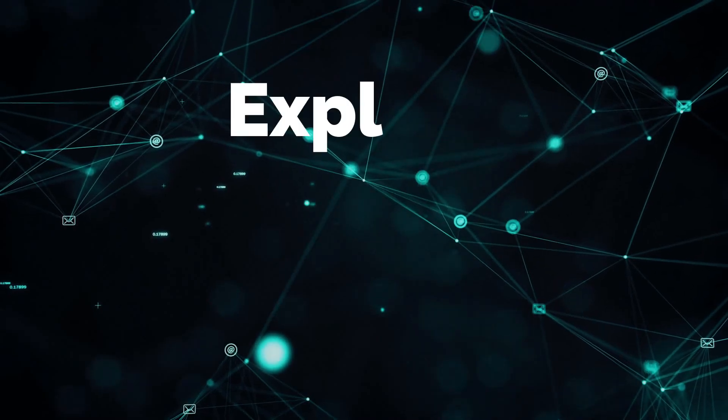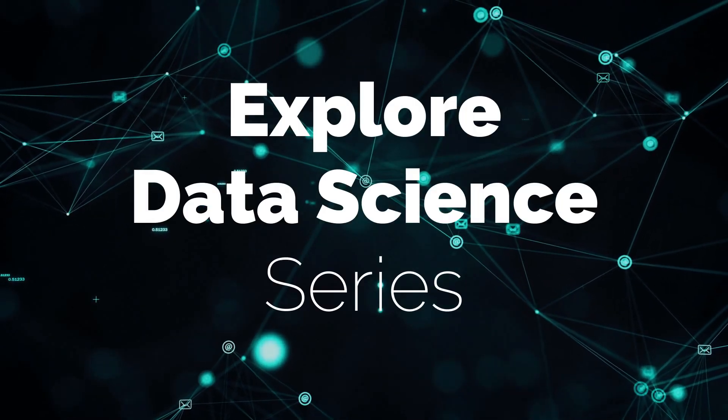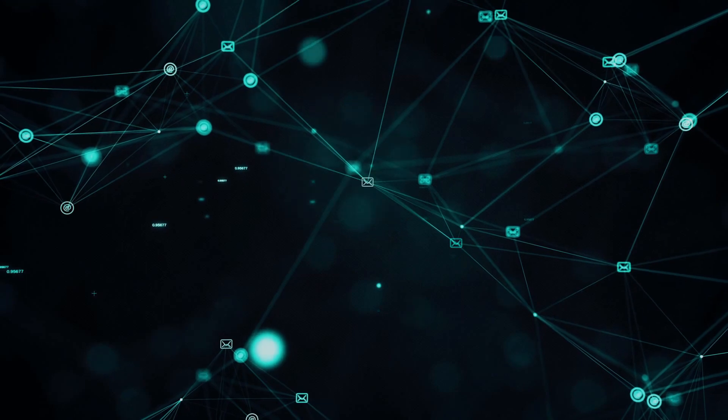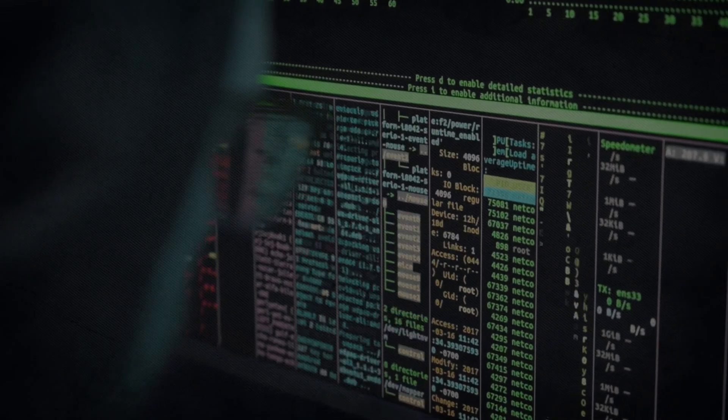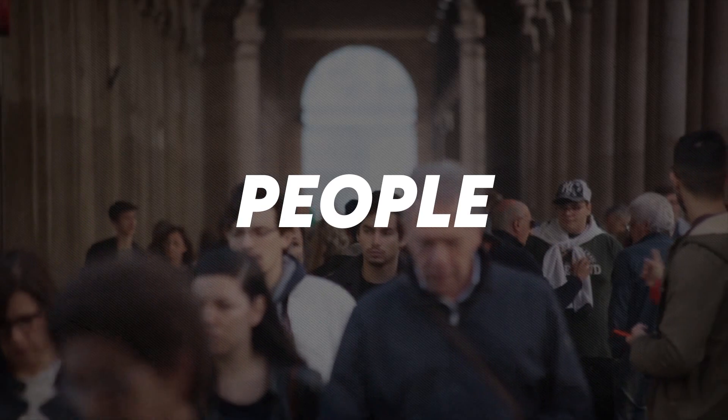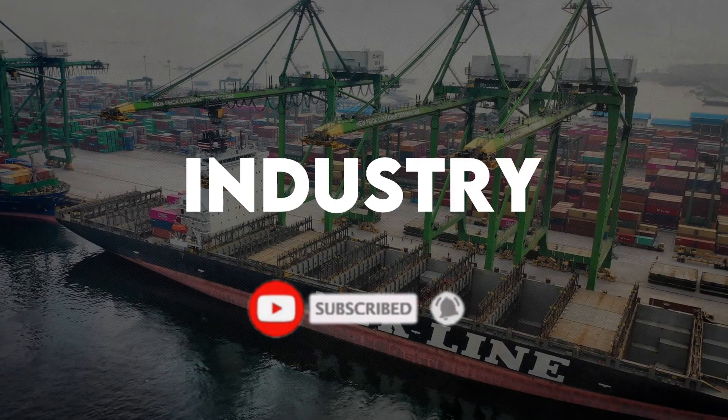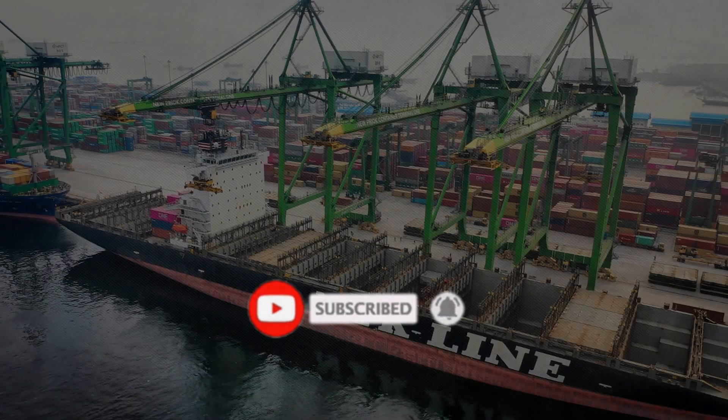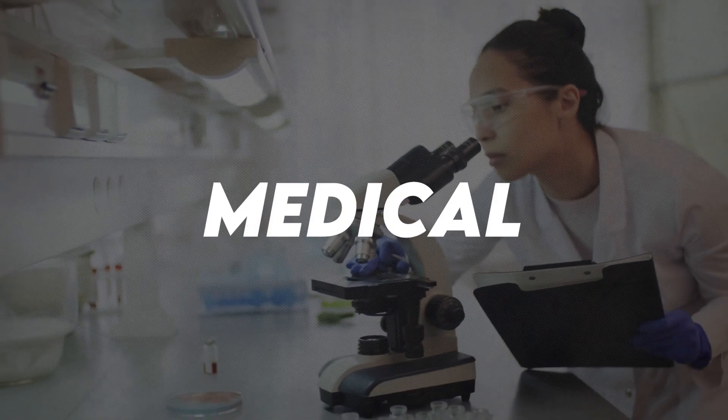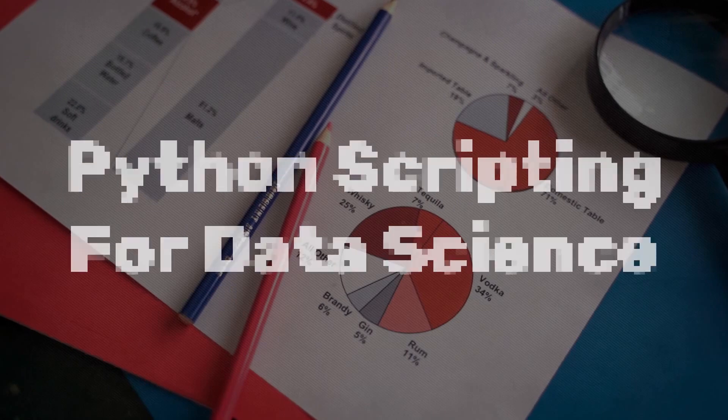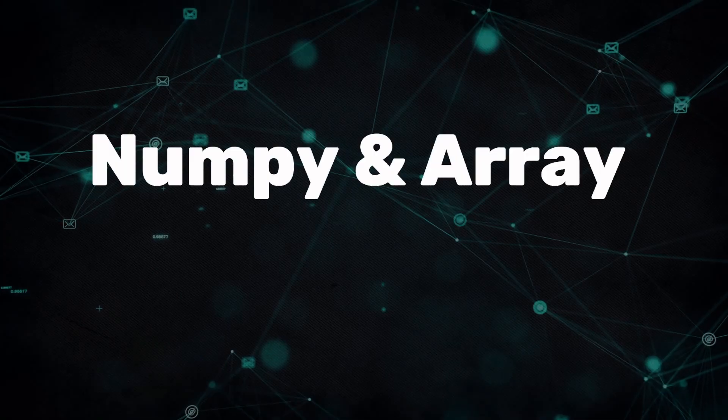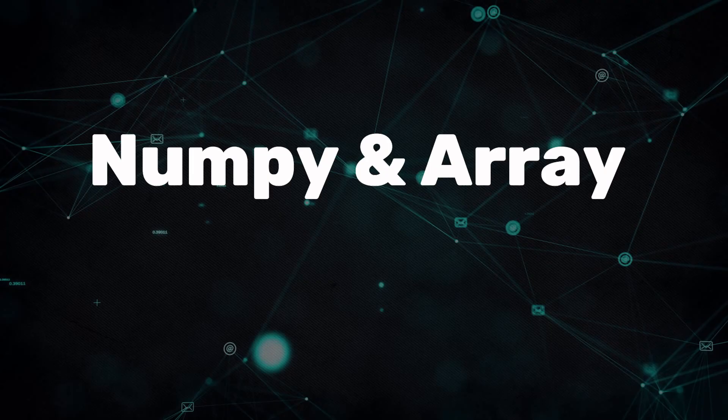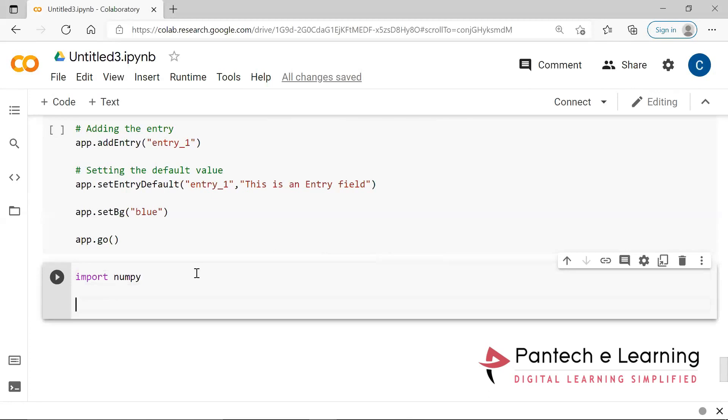Hi y'all, welcome to Pantech e-Learning. We're going to create a 1D array. 1D is nothing but single dimension. Through that single dimension array, now we are going to create.